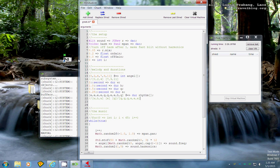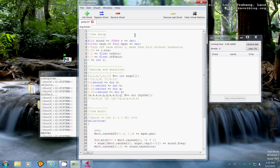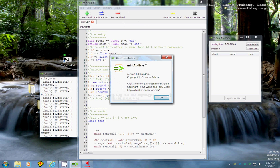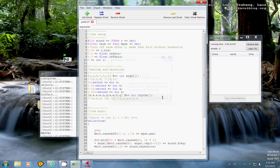This is the ChucK programming language, created by Gawang and others — too many people to name. This code is based off of the first three chapters of a book I read, 'Programming for Musicians and Digital Artists.' I'm not sure if that's the correct title — I'm known for getting book titles wrong.